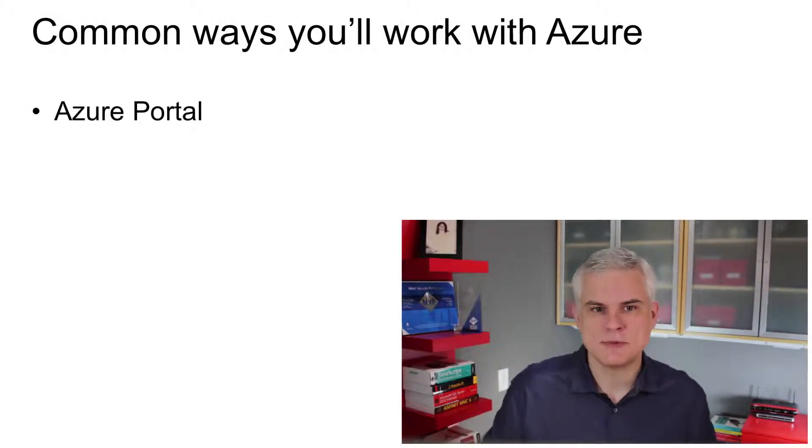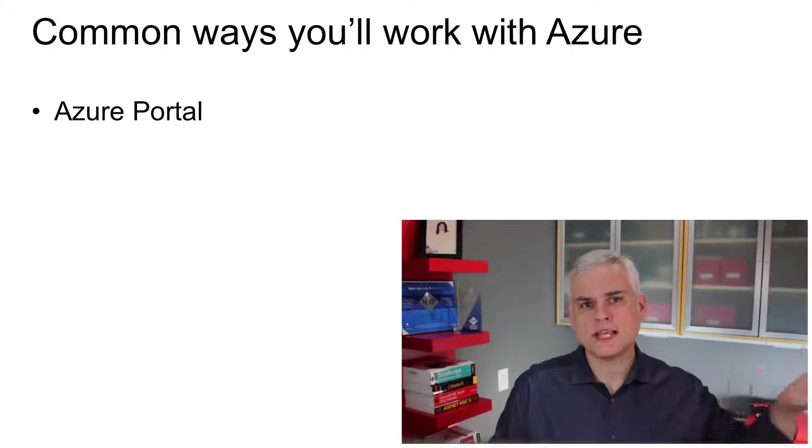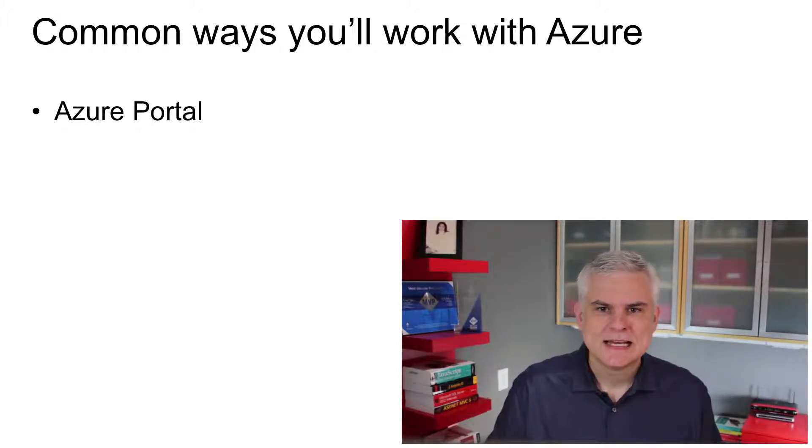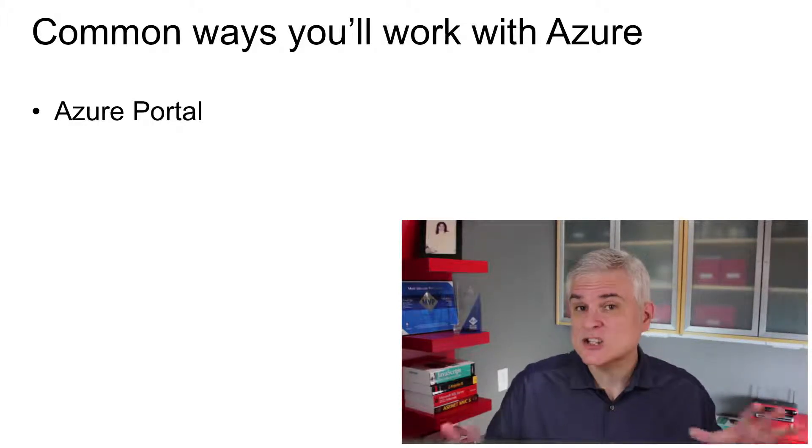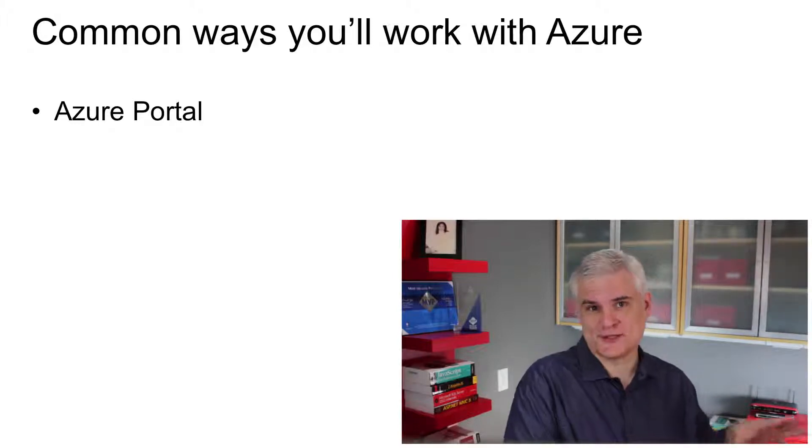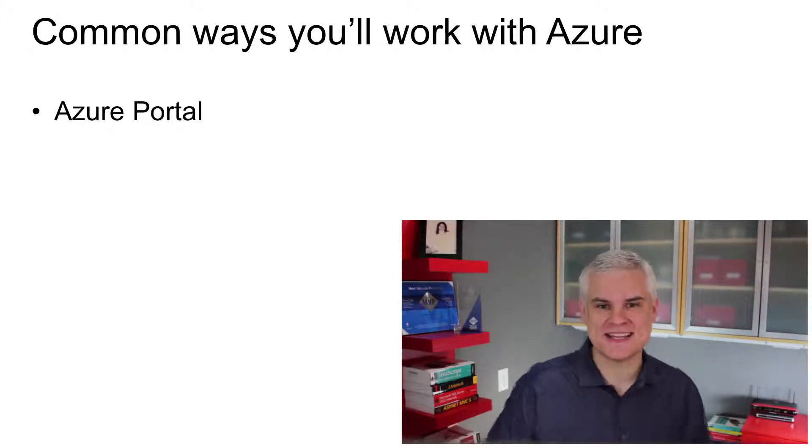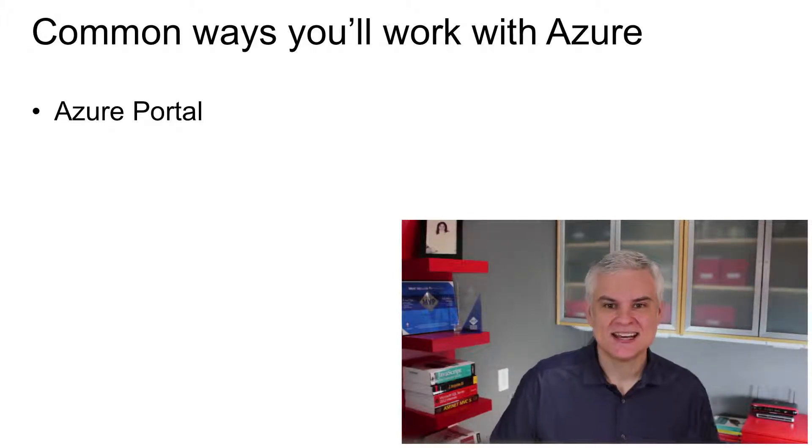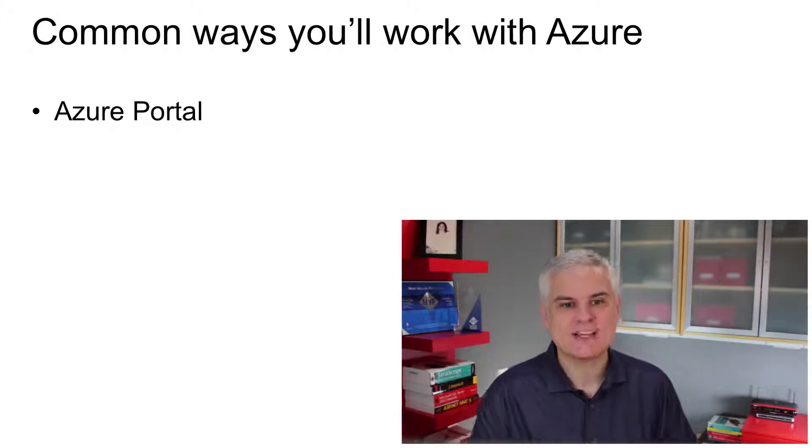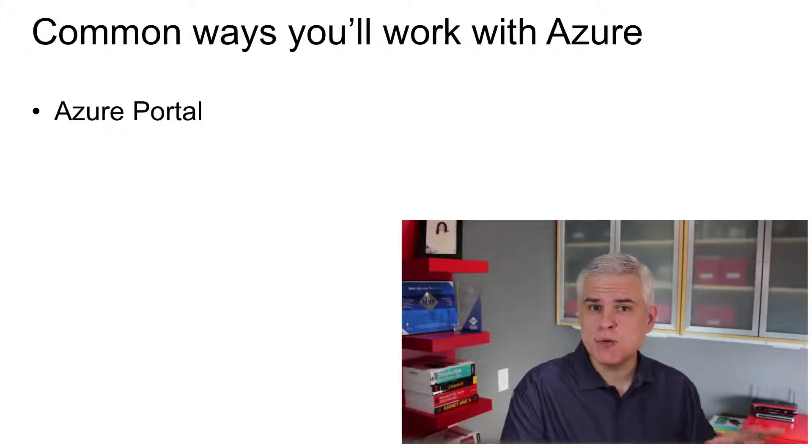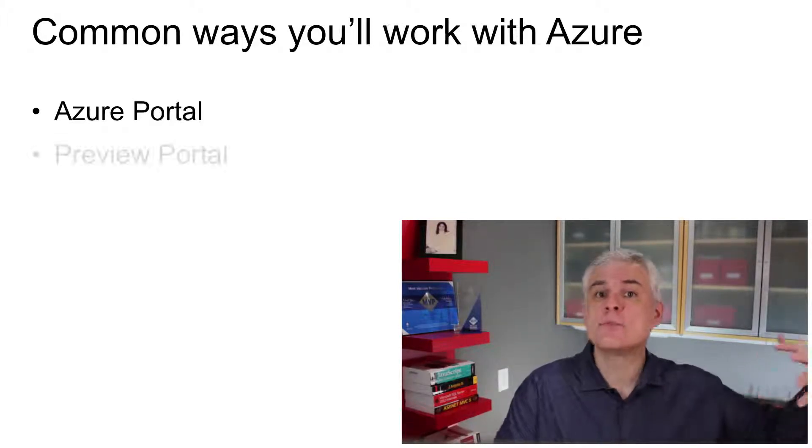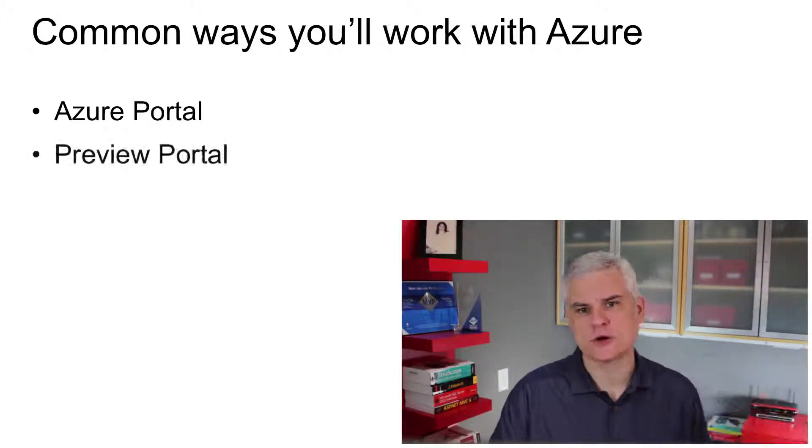It's touch points, I guess you can say. The most common way is to use the Microsoft Azure Management Portal, which I'm going to cover in more depth in one of the upcoming modules. Actually, there are two portals right now as I record this lesson.